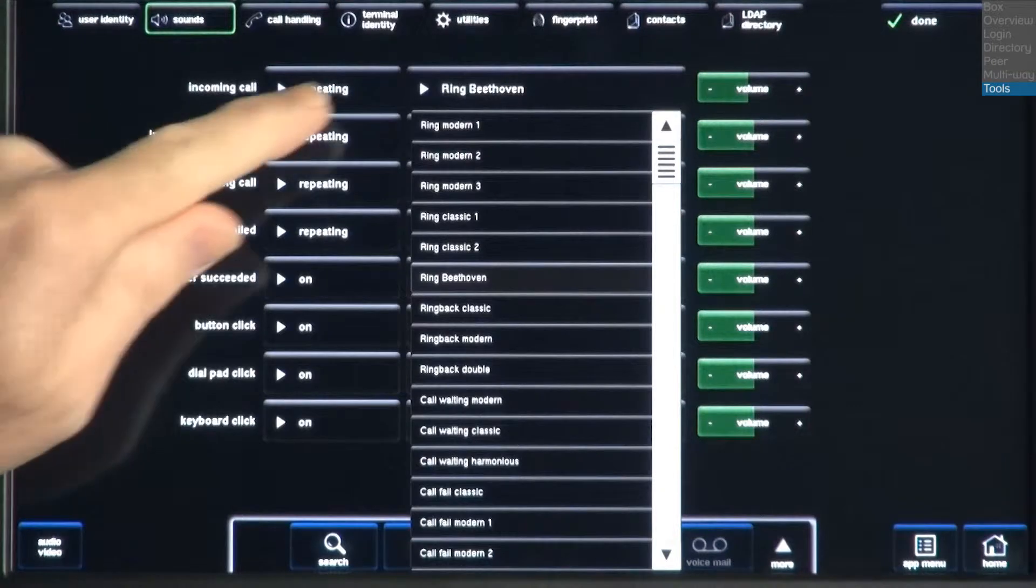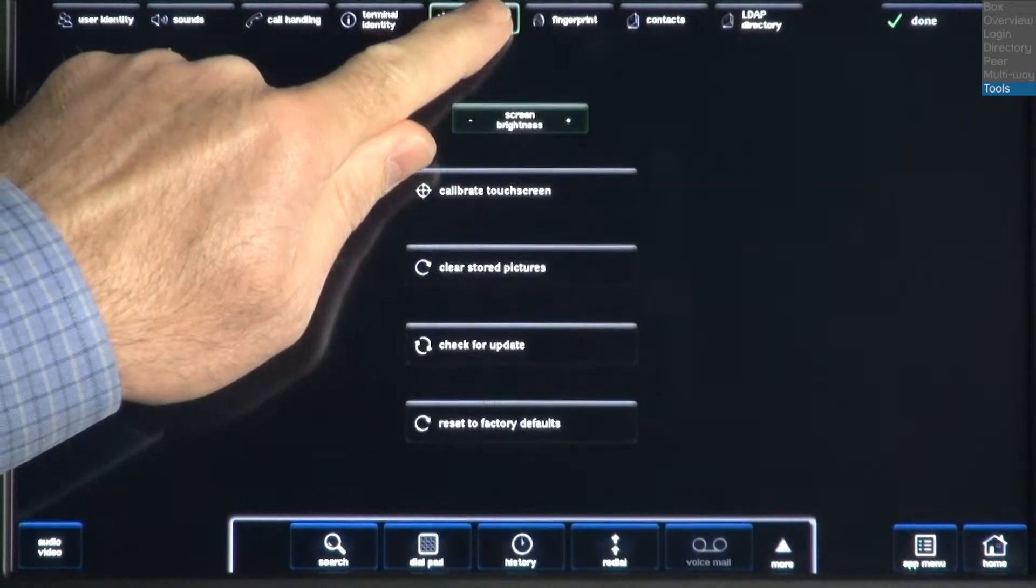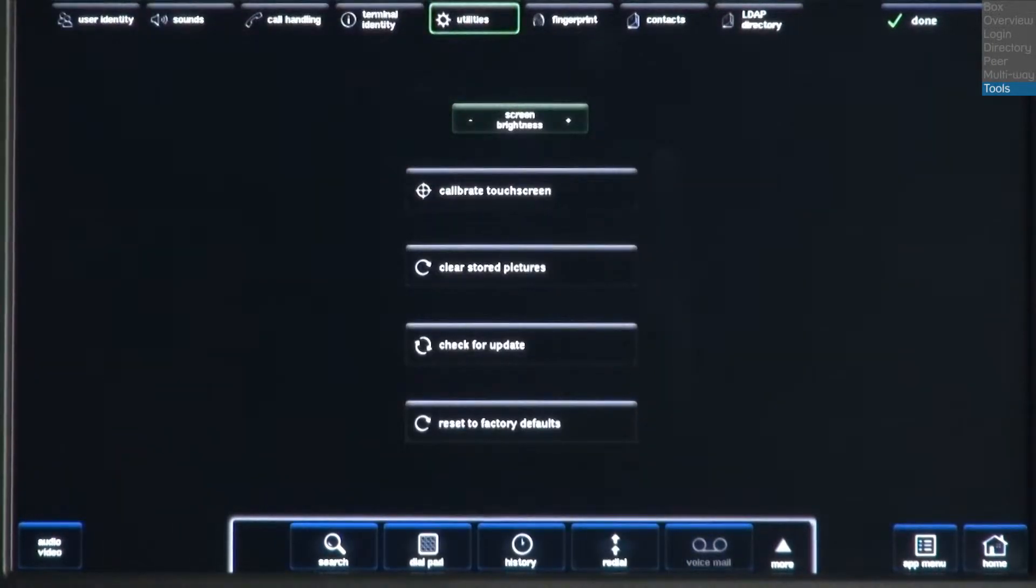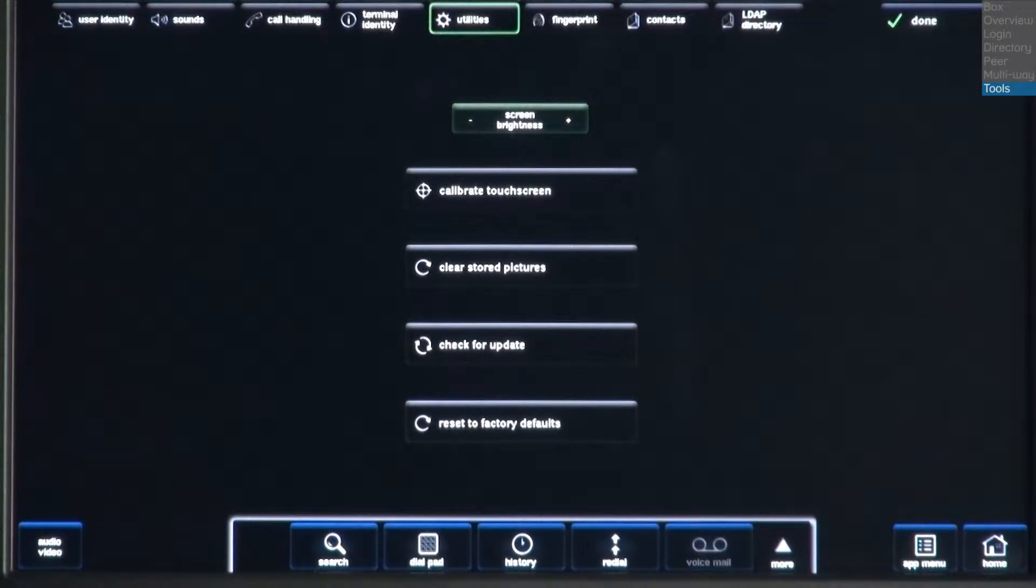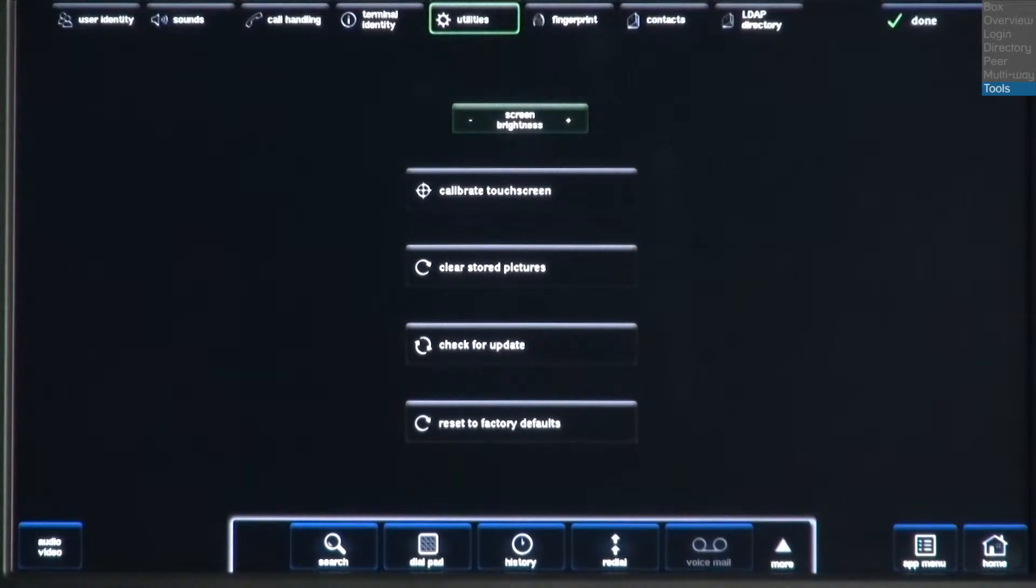The next tab is Utilities. Here, you can adjust the screen brightness, calibrate the touch screen, clear stored pictures, check for updates, and reset to factory defaults. Before making any changes to this screen, check with your administrator.